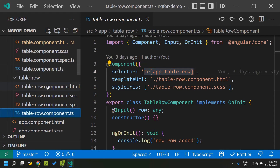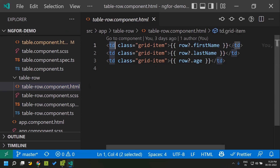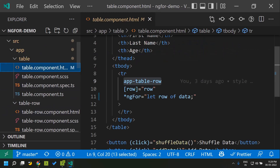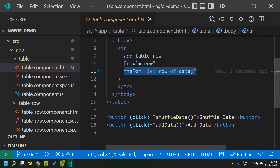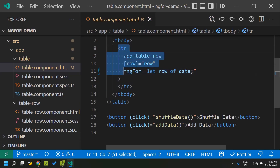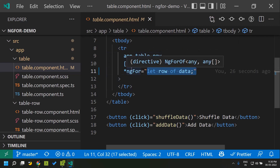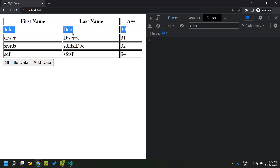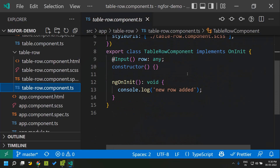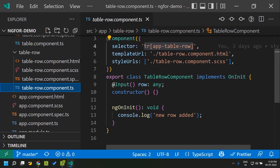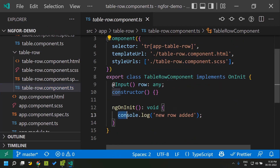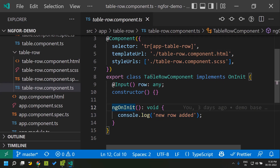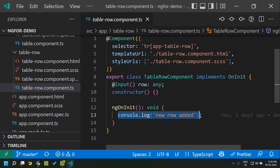In the template of that component you can see it consists of the td elements displaying first name, last name, and age. As per the ngFor syntax, we have given a list of items called data and we are iterating through each entry in that list. The ngFor structural directive keeps repeating each template based on the number of rows. Within the table row component being iterated I have added a console.log in the ngOnInit lifecycle hook, so whenever a new row is added that log will be displayed.